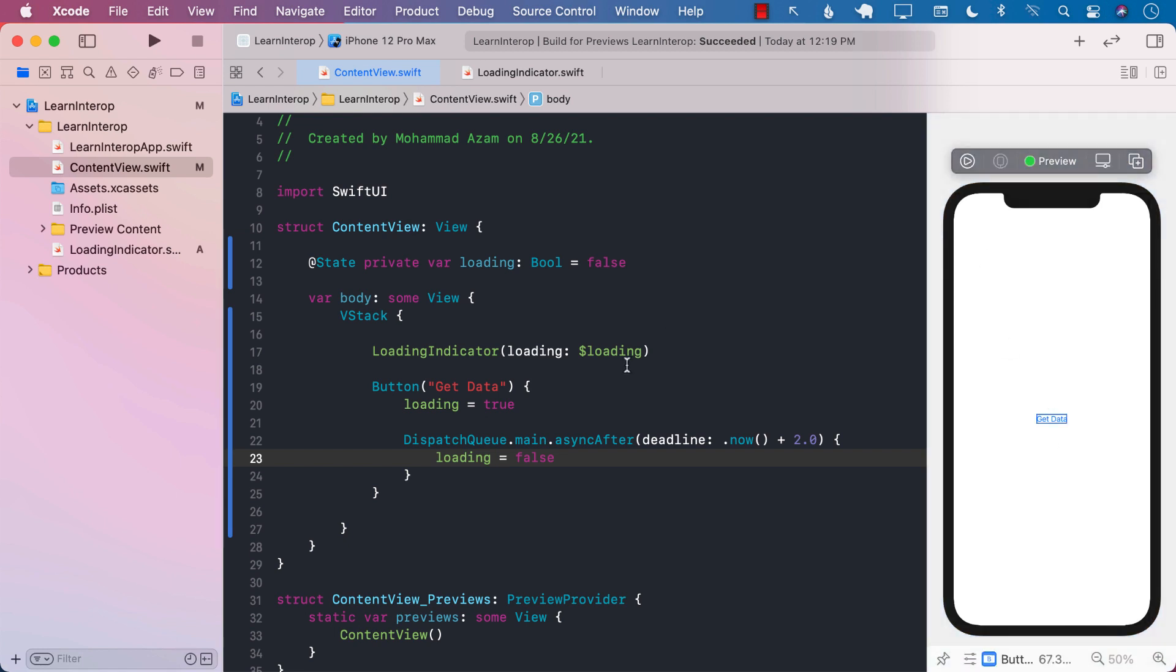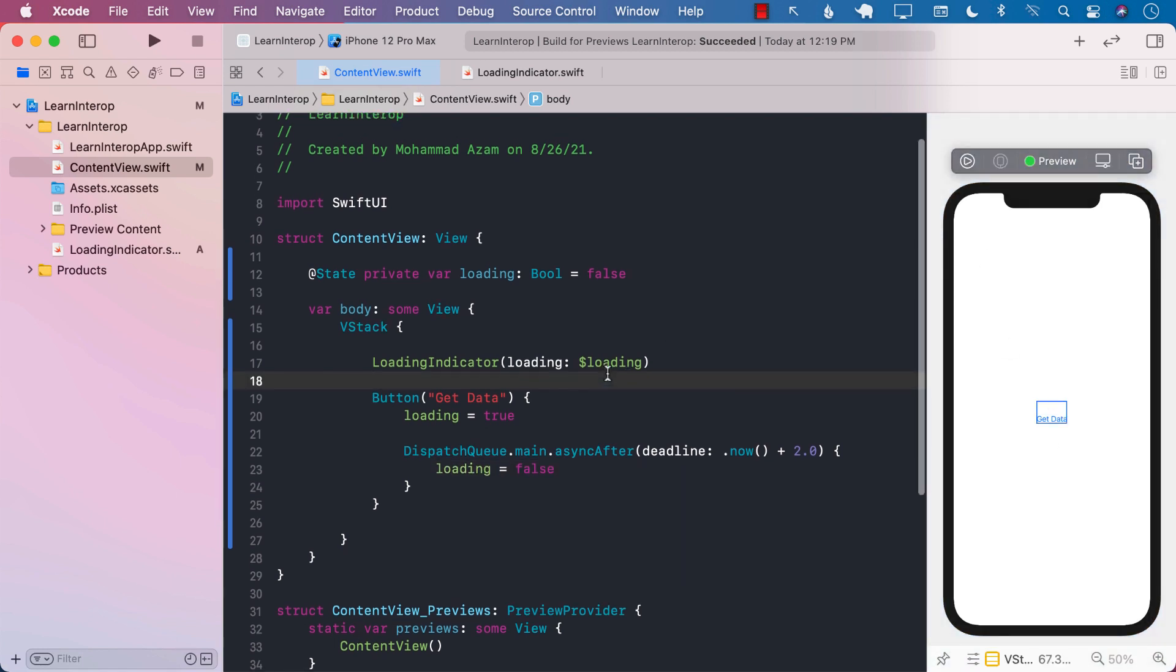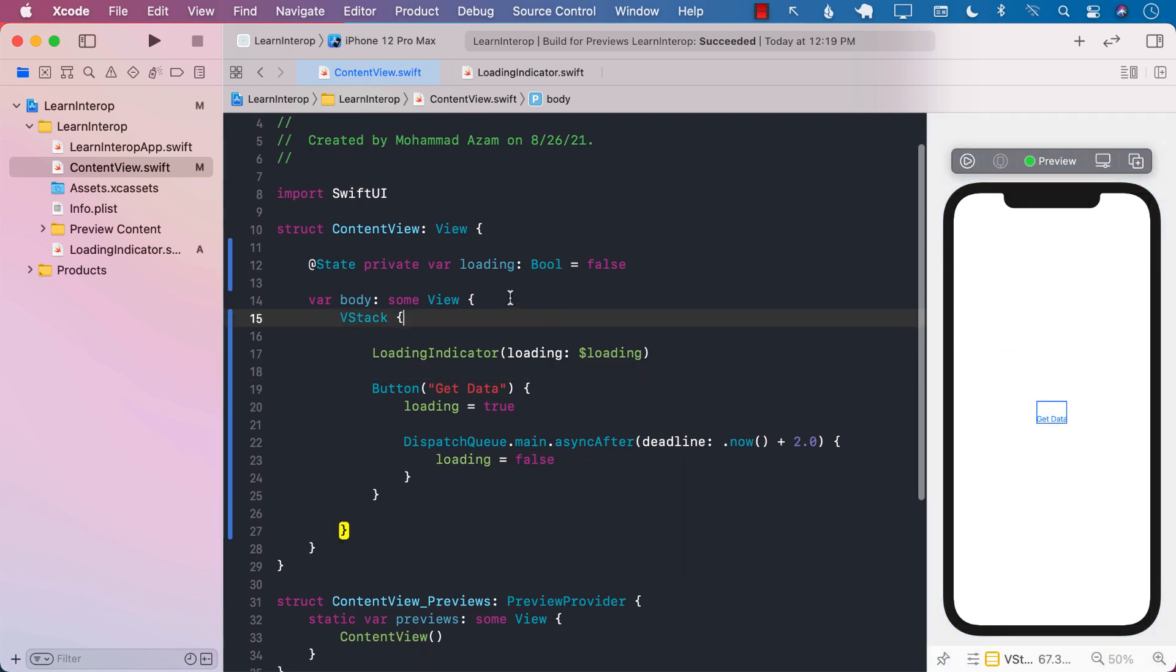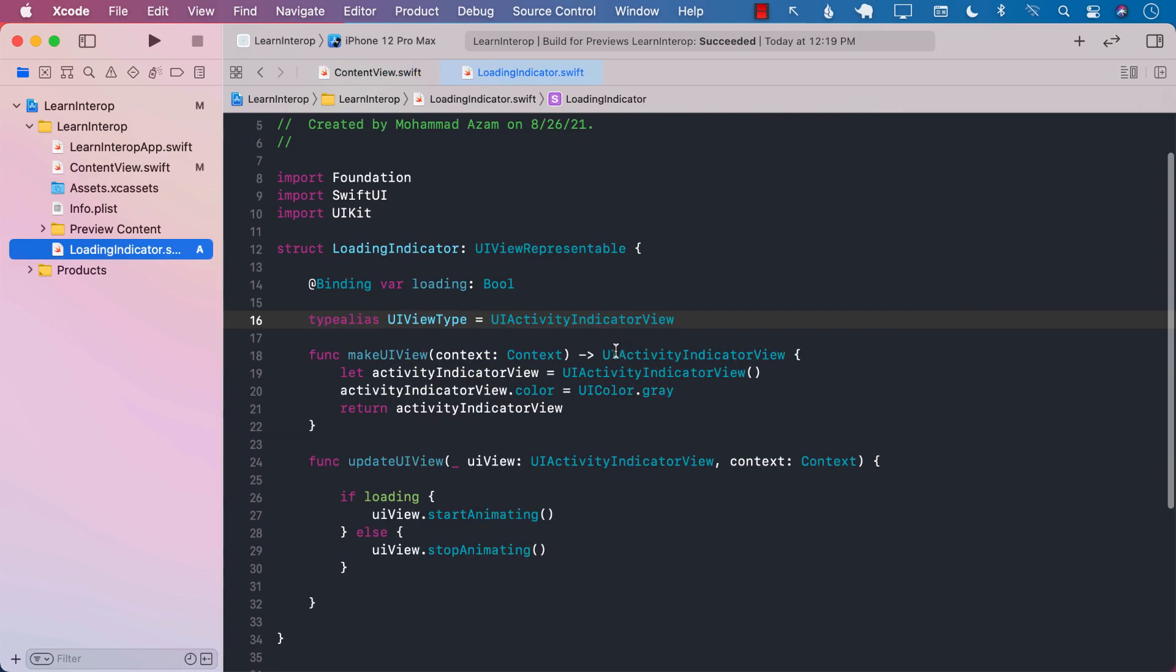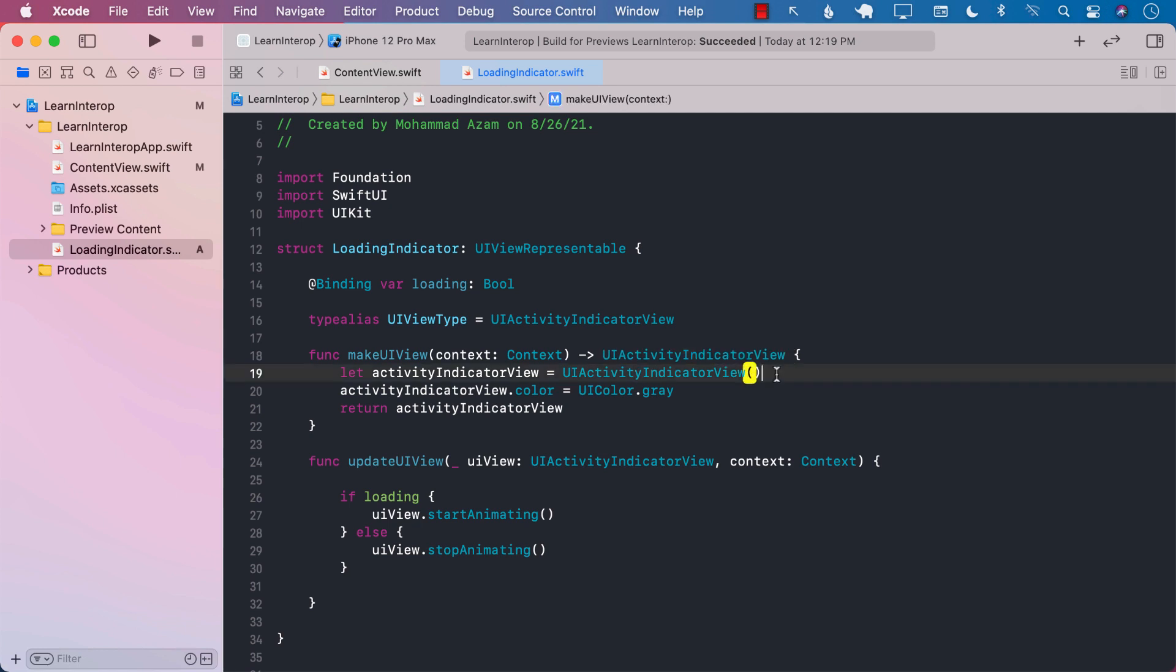So in this lecture, you have learned how to expose UIKit controls, which in this case is UIActivityIndicatorView, and to use it in your SwiftUI applications.